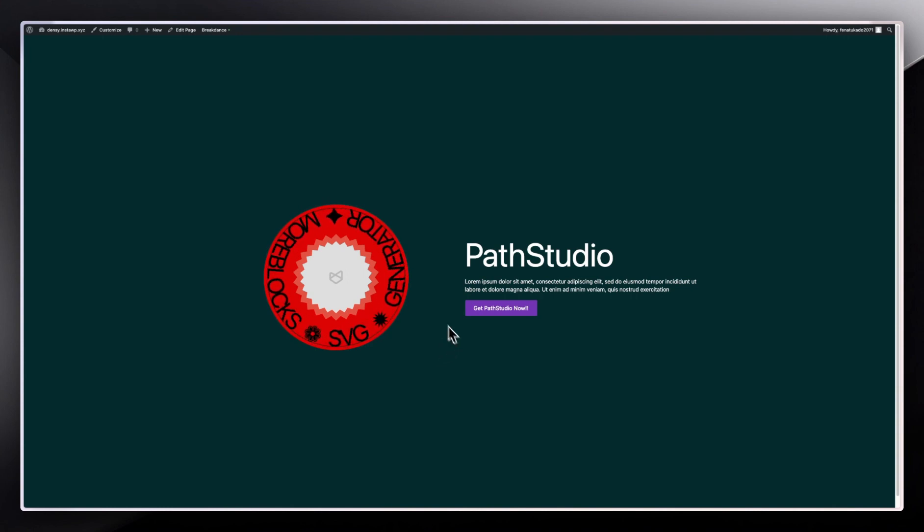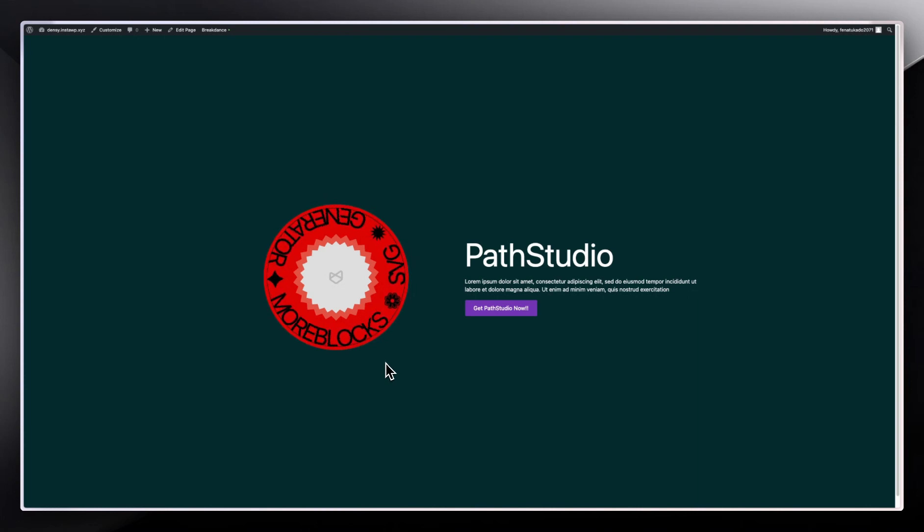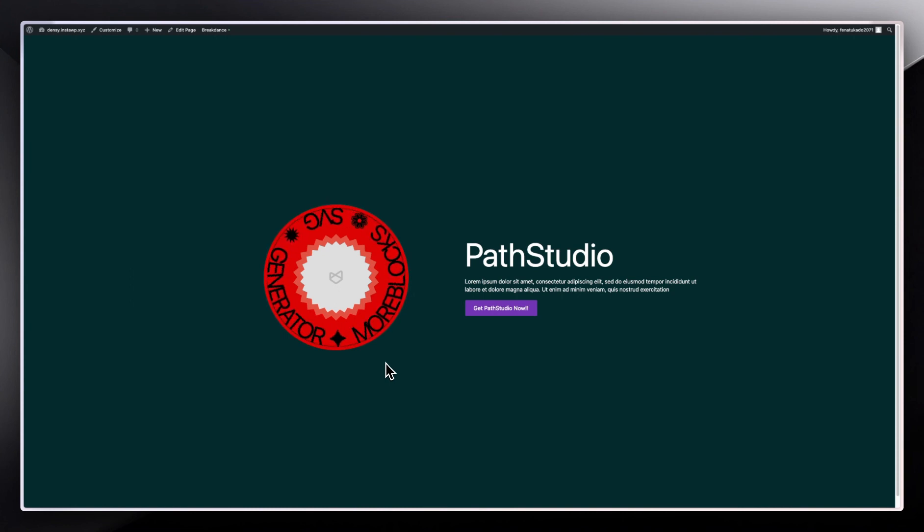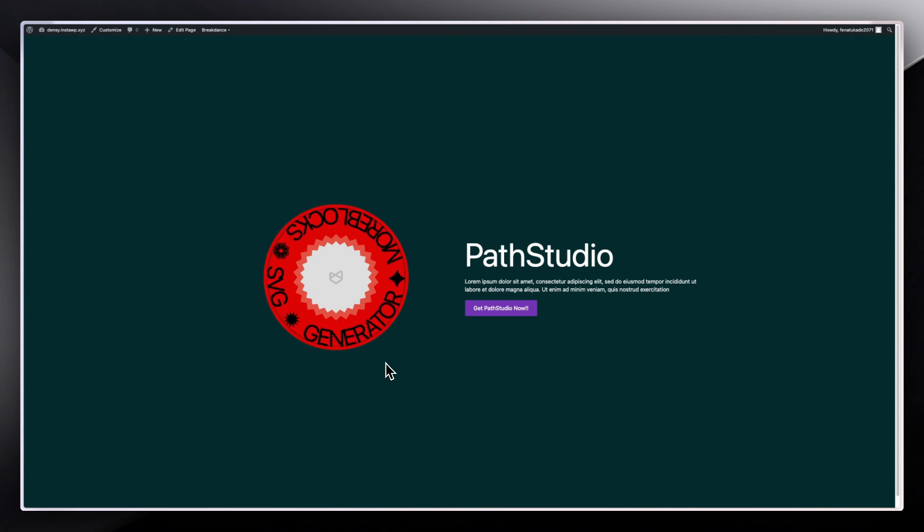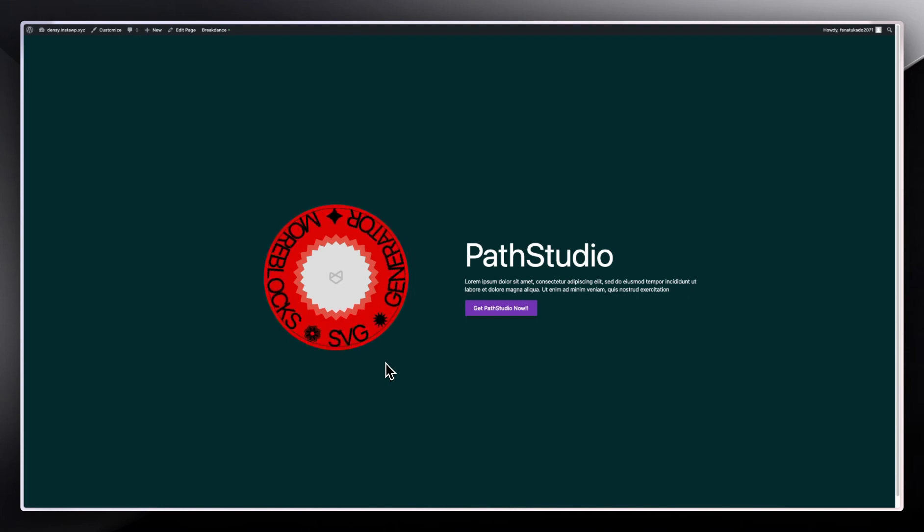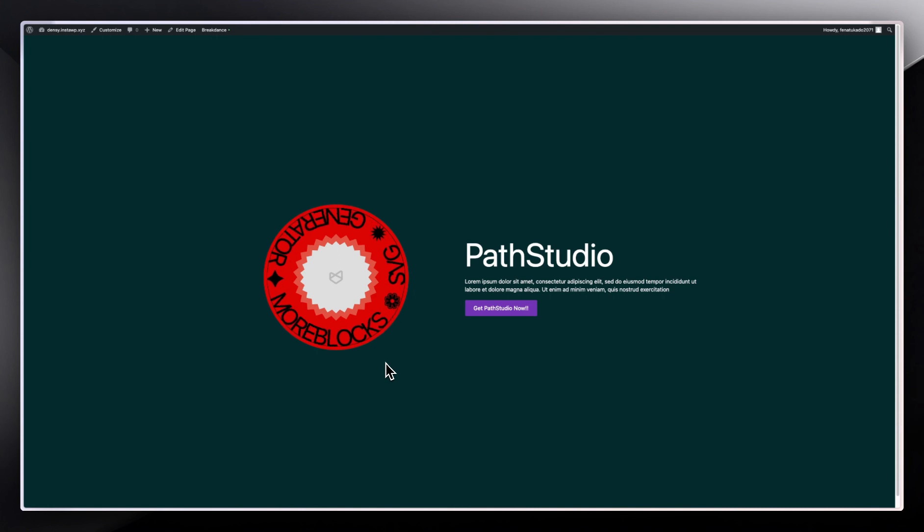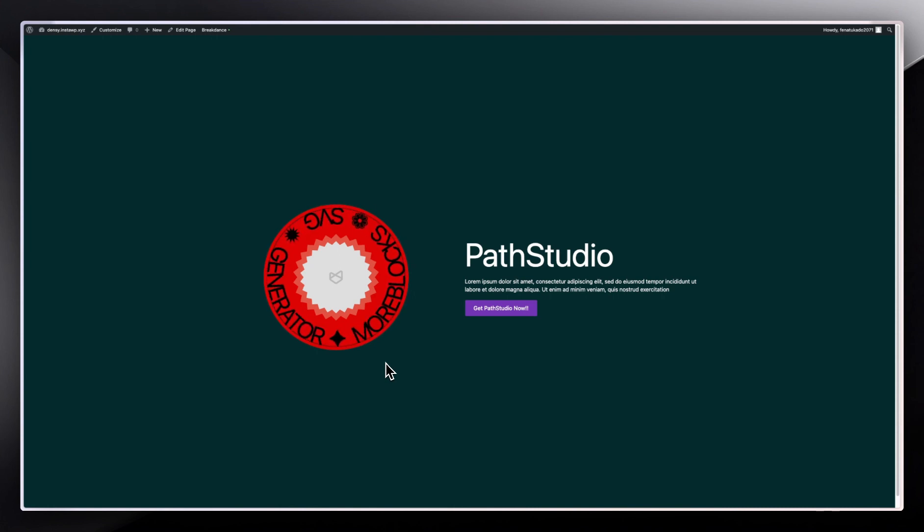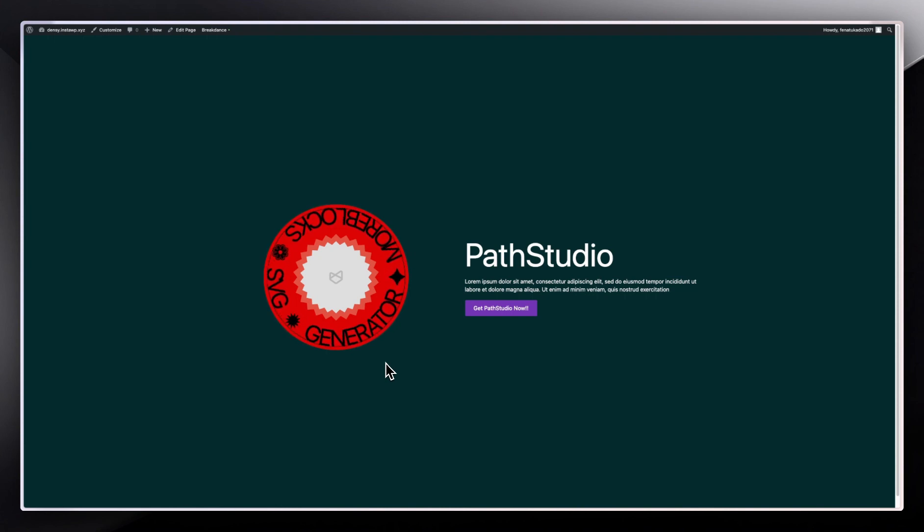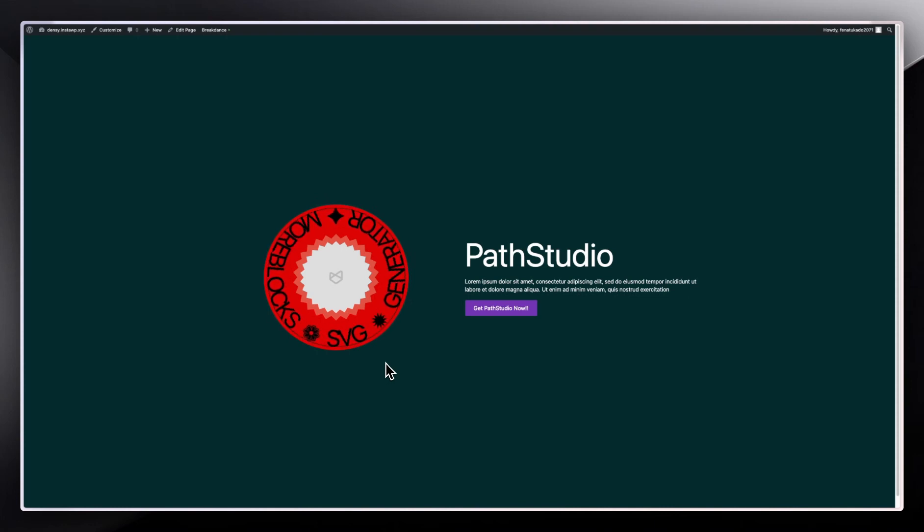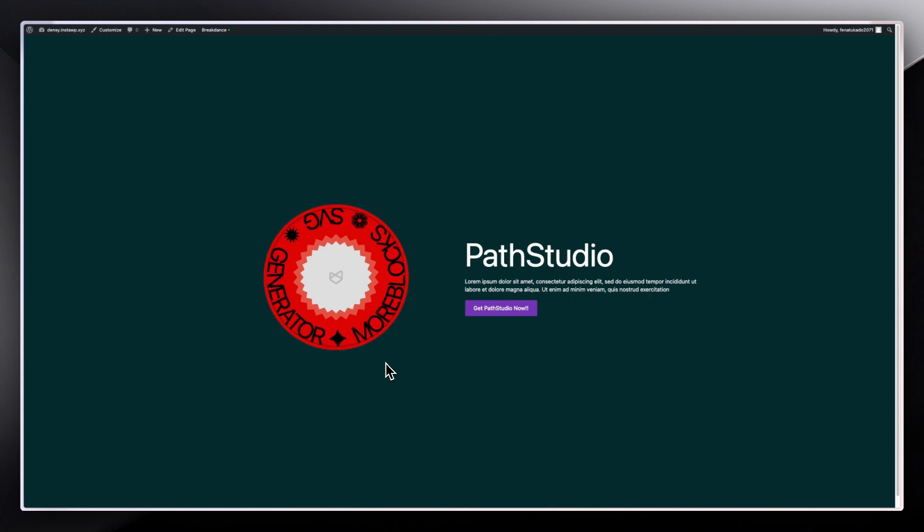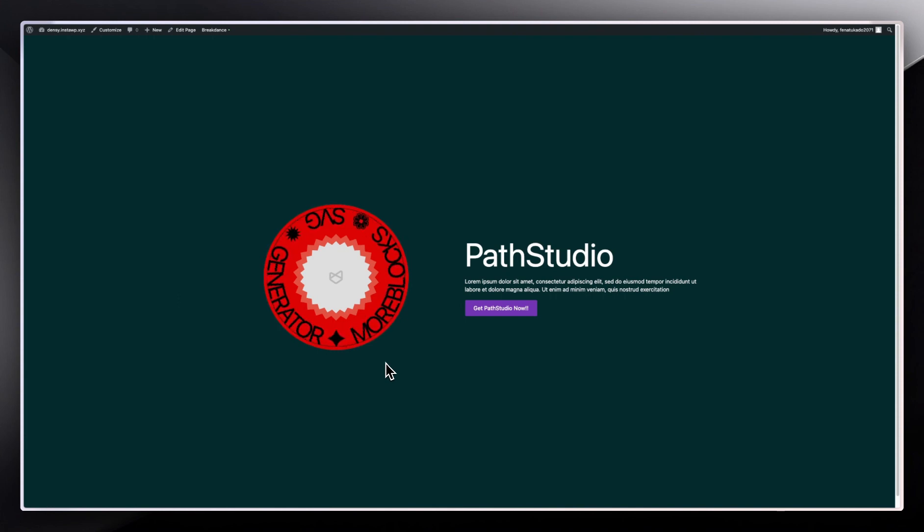While I was building some of the websites for MoreBlocks, I ran into difficulty making something like this. I always had to write the code and adjust it all the time, or go to Figma, Photoshop, or Illustrator to try and create a static image, bring it into Breakdance, and then write the code to make it spin around infinitely. That was my issue when building websites using Breakdance. I thought it would be a better idea to have something that can generate this on the fly without me having to always write the code or go to Figma.